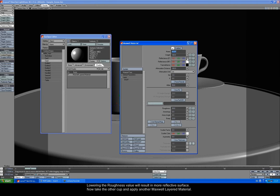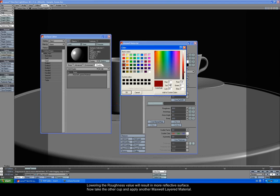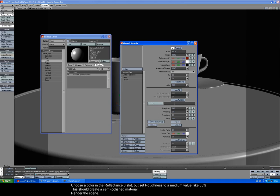Now take the other cup and apply another Maxwell layered material. Choose a color in the Reflectance Zero slot, but set roughness to a medium value like 50%. This should create a semi-polished material. Render the scene.